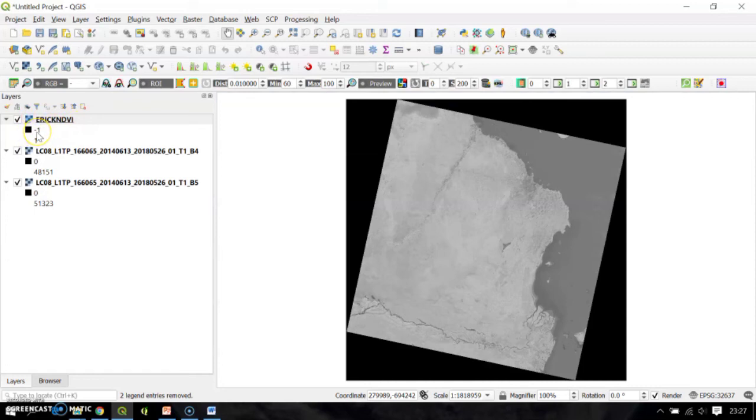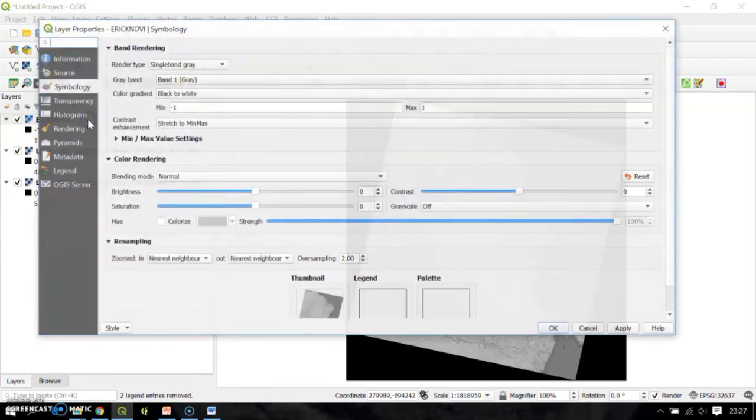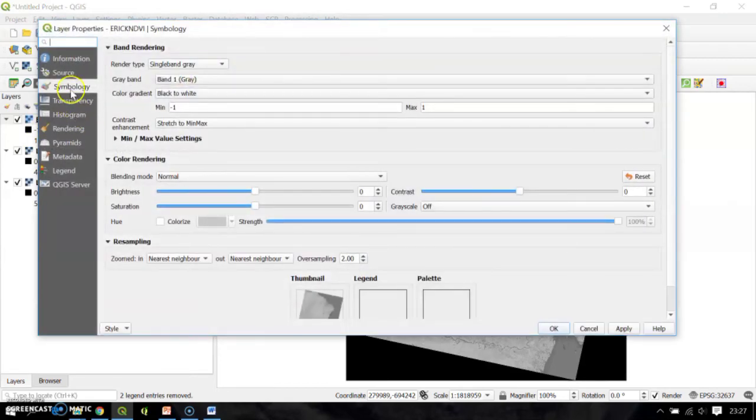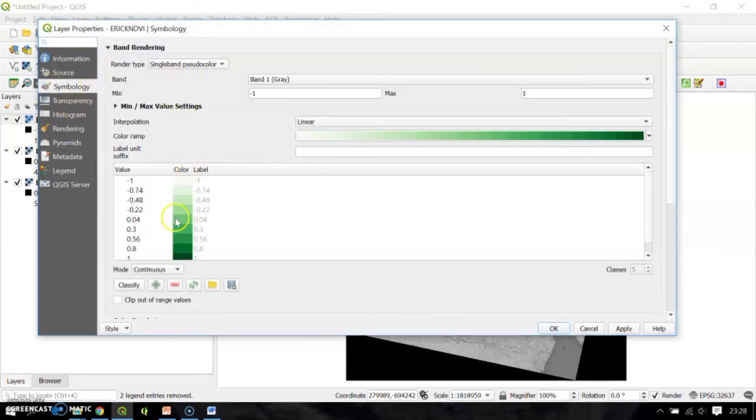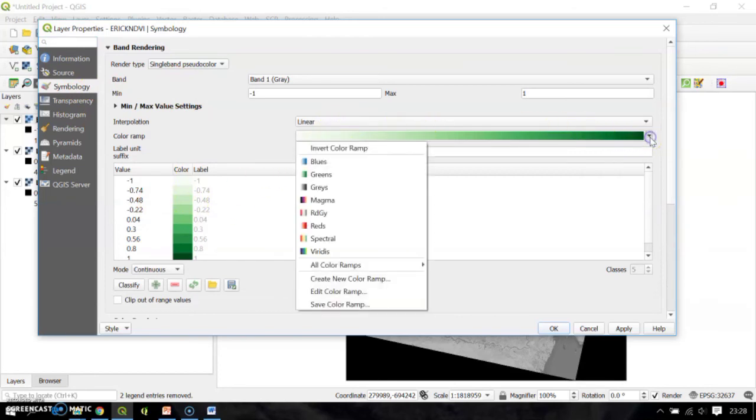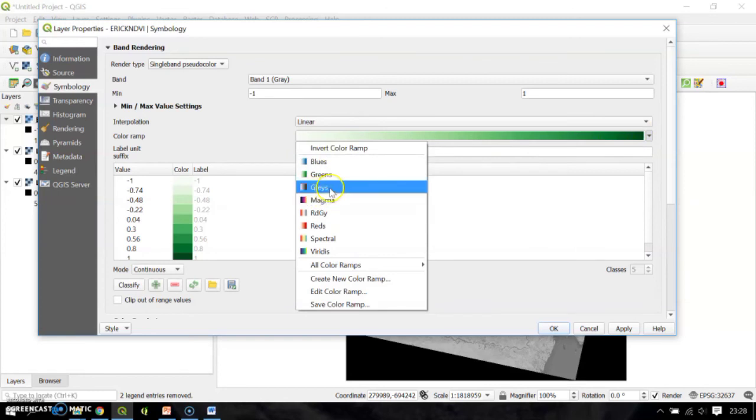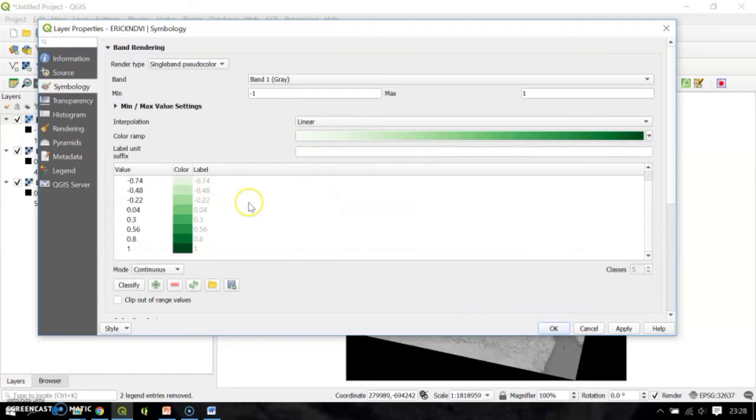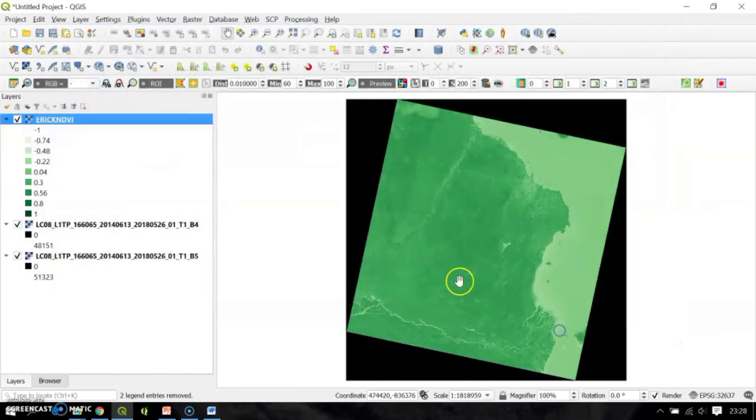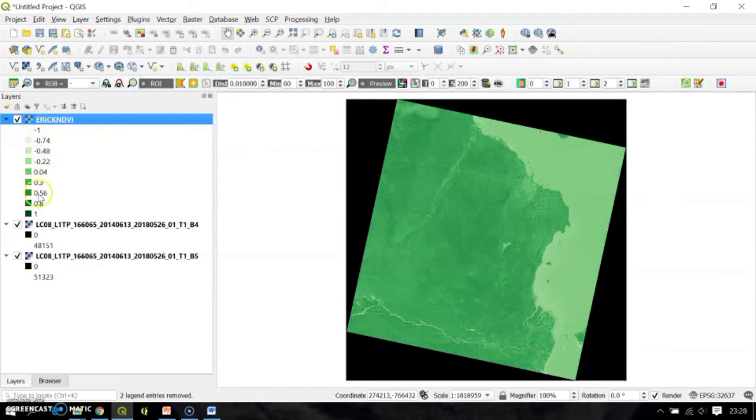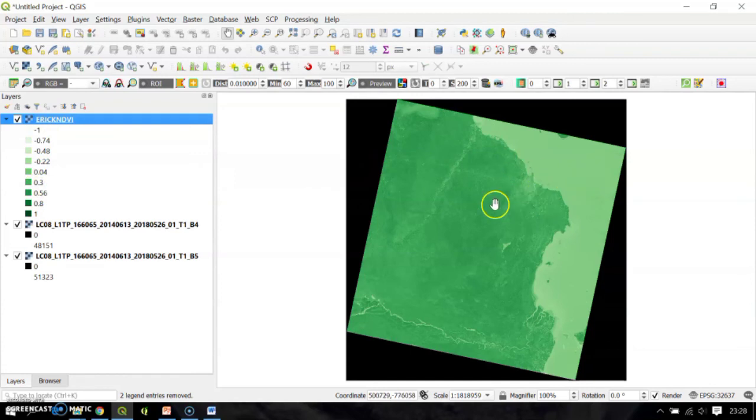I want to put a little bit of symbology on this, so select single band and here use the greens. You can use any color ramp, so use the greens options, then after that I'll click Apply.